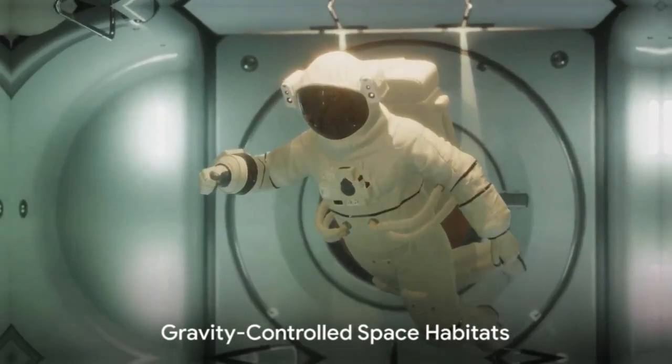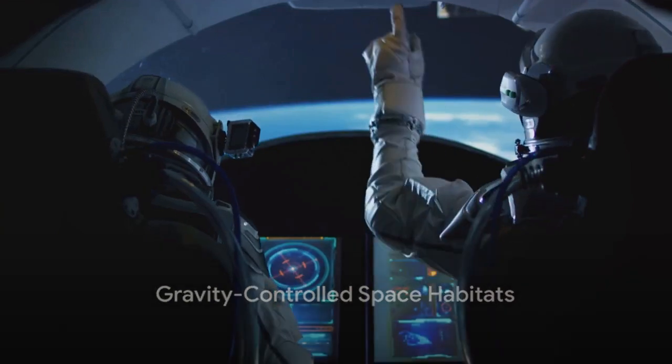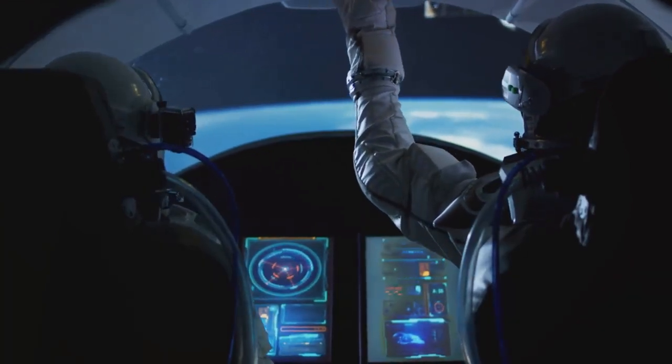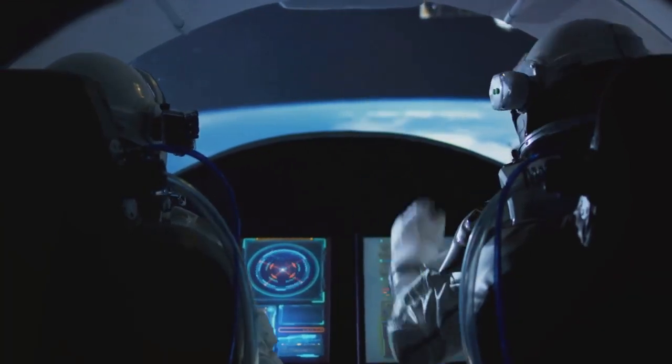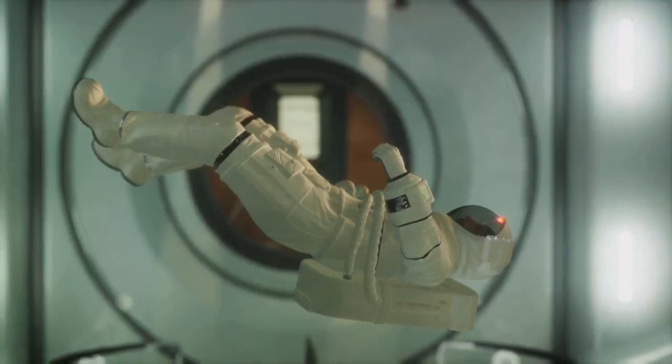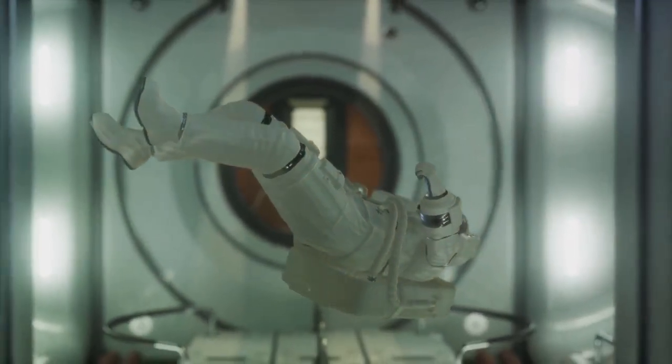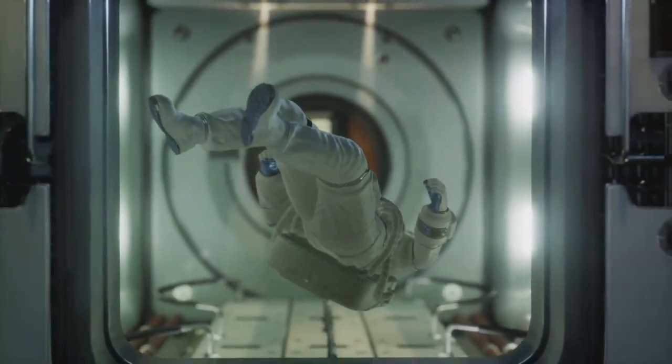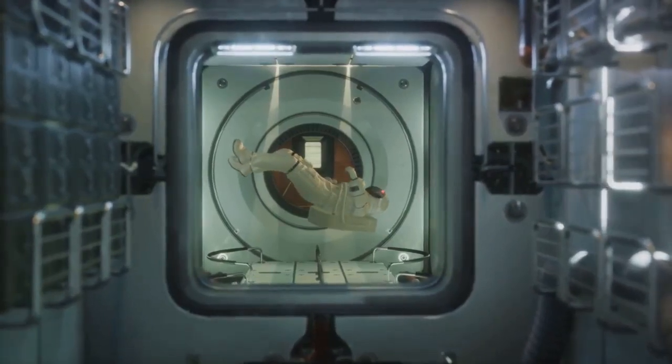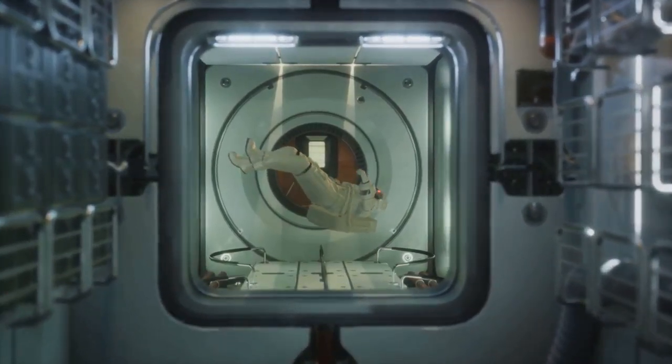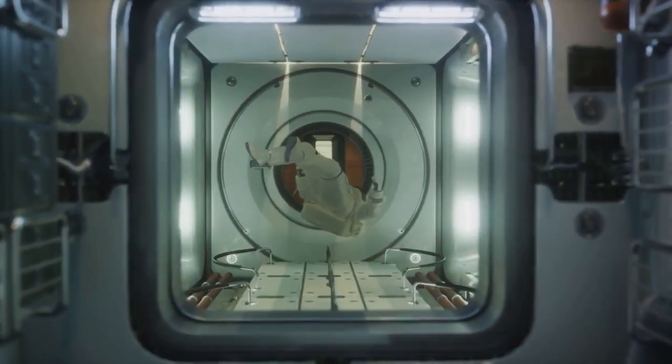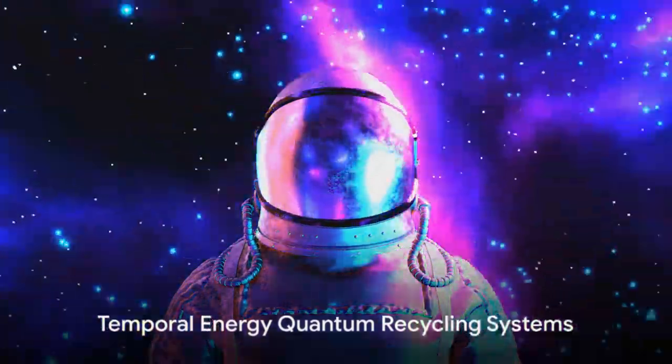Now, consider gravity-controlled space habitats. These are essentially large-scale constructs in space that can simulate earth-like gravity. A habitat like this could use spinning to create artificial gravity, allowing humans to live and work in space for extended periods, making long-term space colonization a reality.